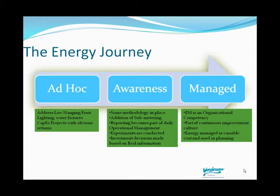The manage stage is the panacea, where energy management has become an organizational competency and is considered in every aspect of continuous improvement, from product design to machine design, and energy is managed as a variable, controllable cost.